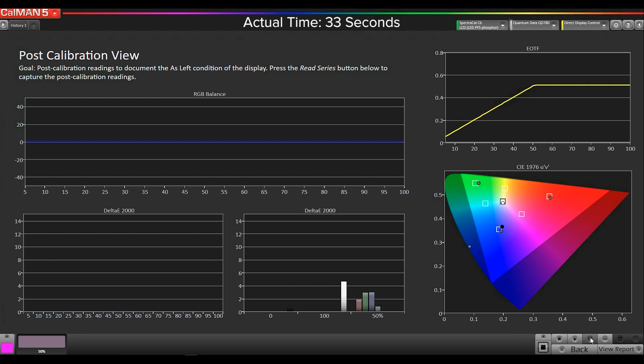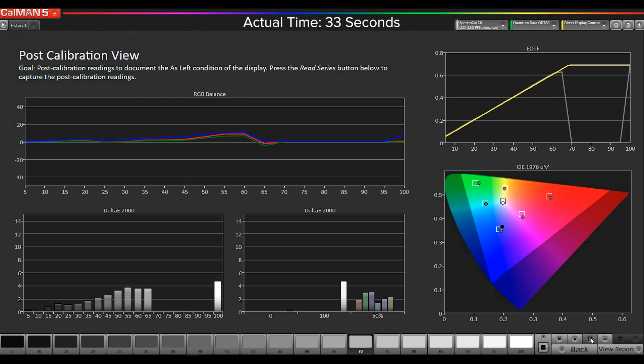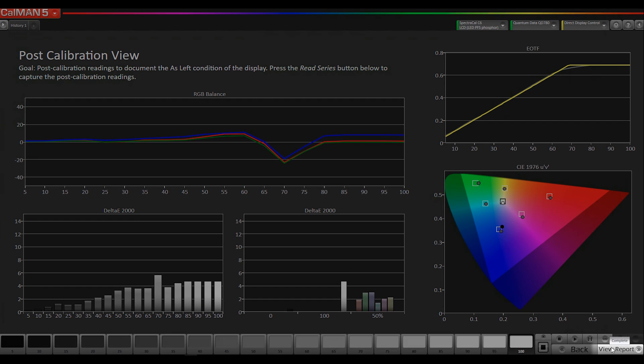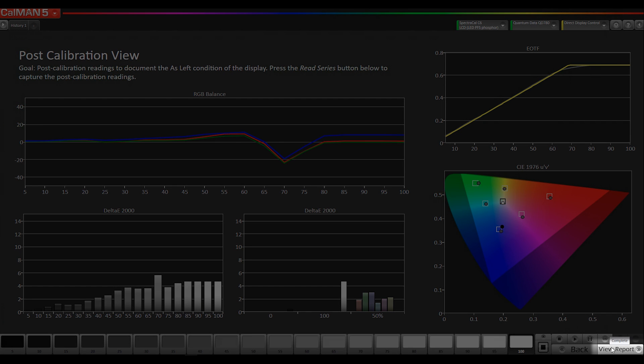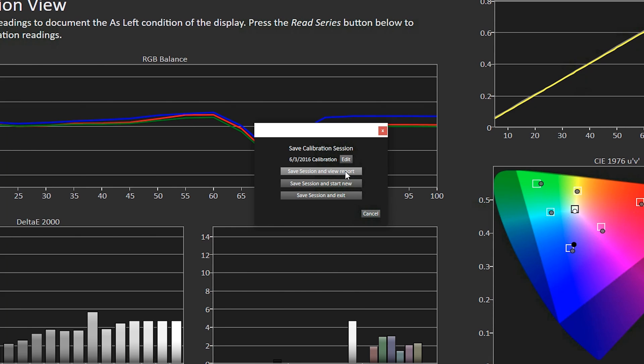Okay, so now I'm going to go to view report. Save session and view report.